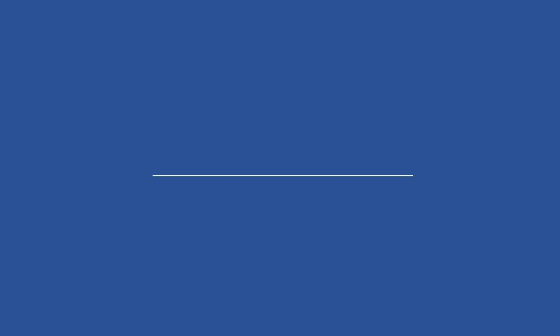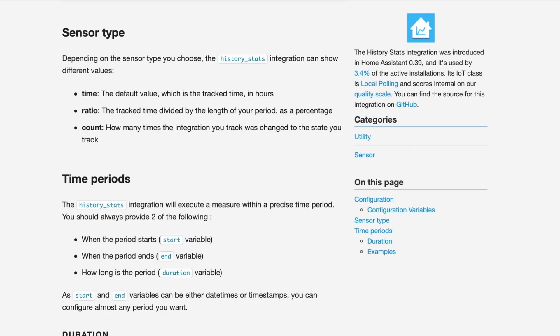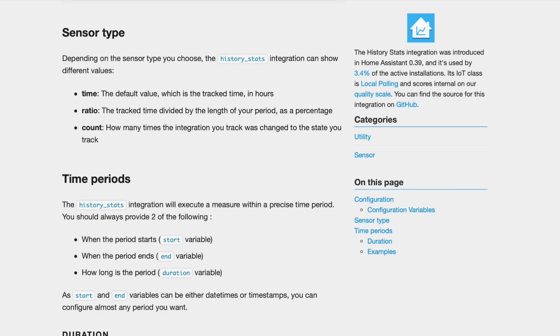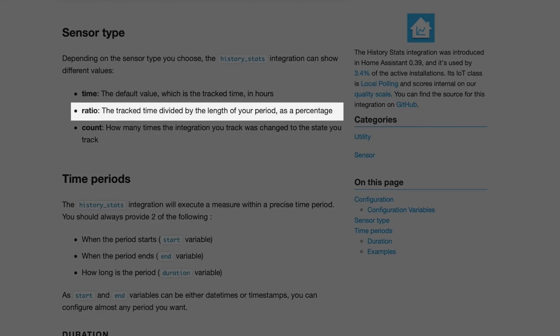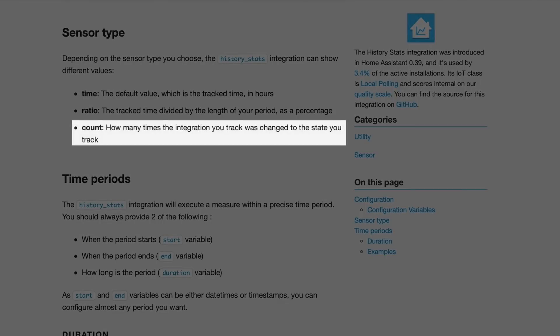Now we're getting into more informational integrations and the math portion of this video. The next two integrations complement each other nicely. HistoryStats can let you know how long an entity was in a particular state for a period of time. So if you want to know how long your HVAC ran over the last 24 hours or how many times your front door was opened in the last week, this is the sensor you need. The data it can provide breaks down into three groups: Time, which is the amount of time it was in this state; Ratio, which is the percentage of time it was in the state divided by the length of time it was monitoring; and Count, which is the number of times the entity changed to the state you're tracking.